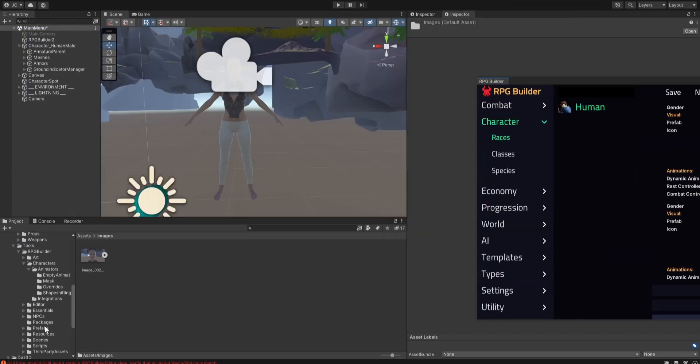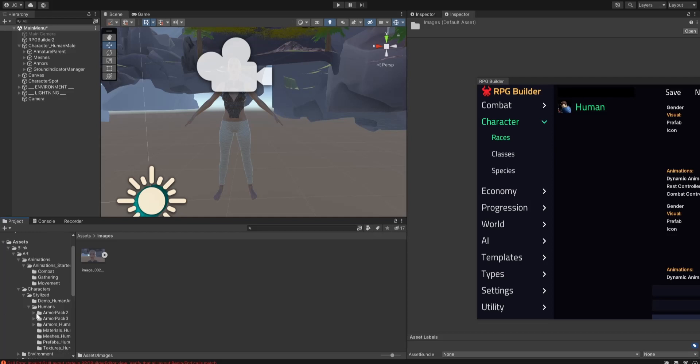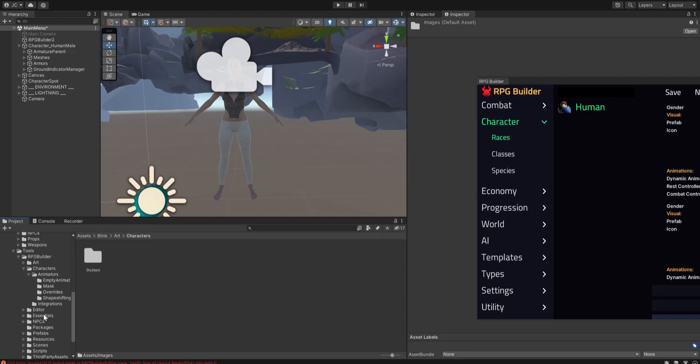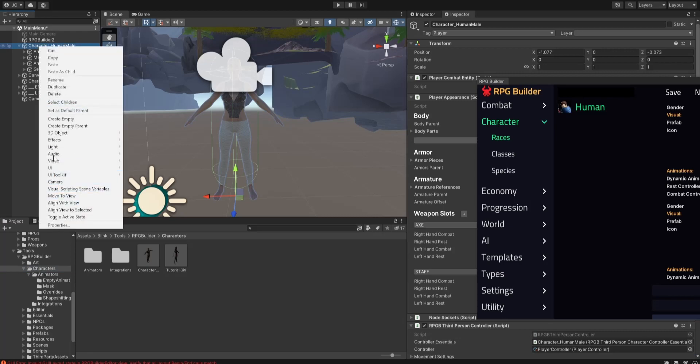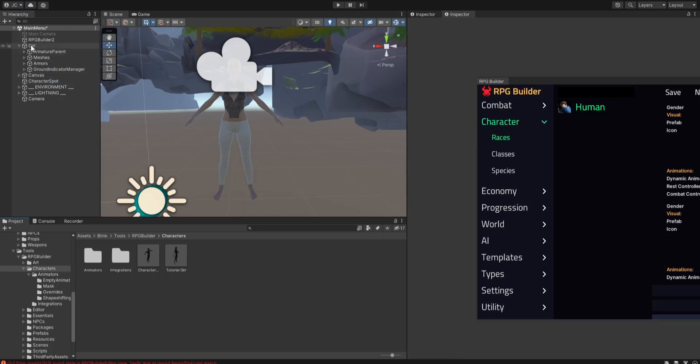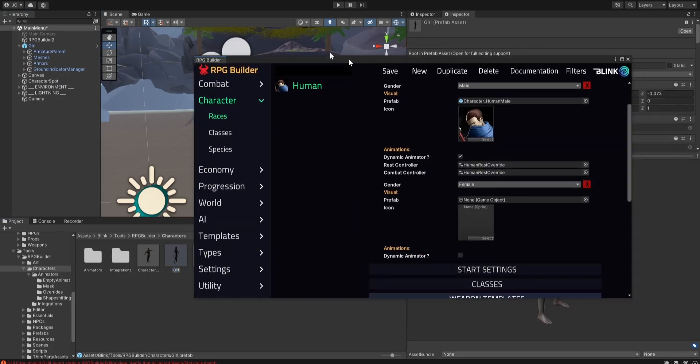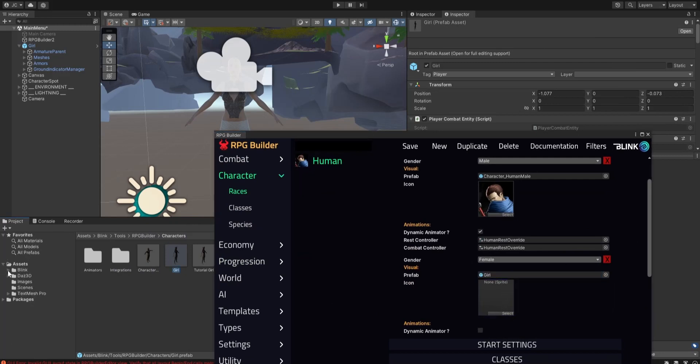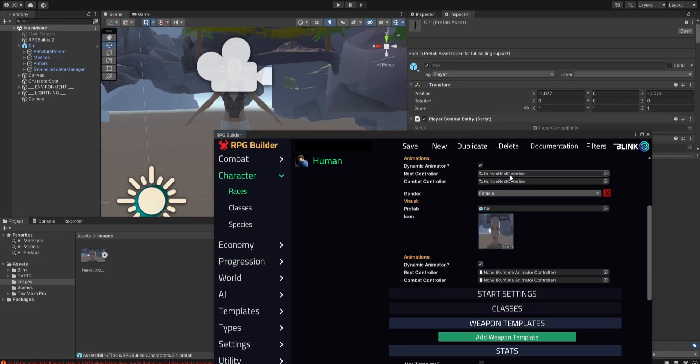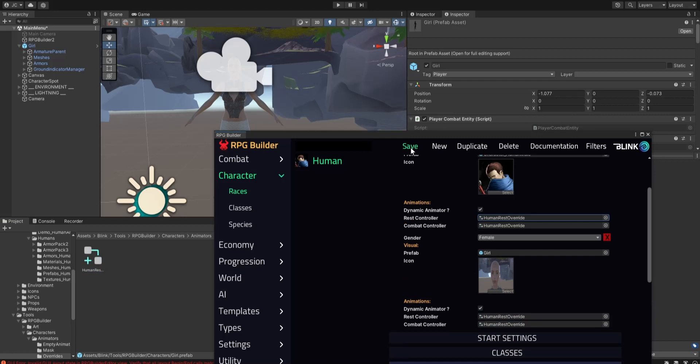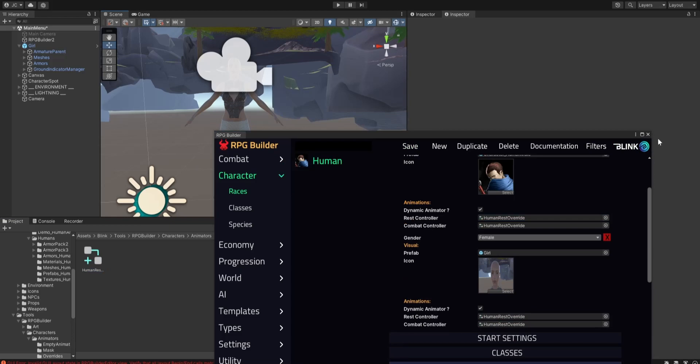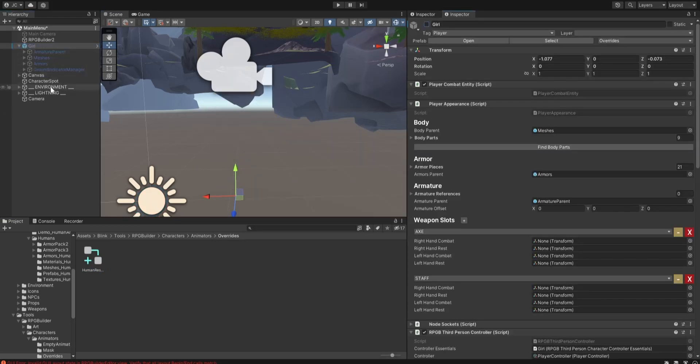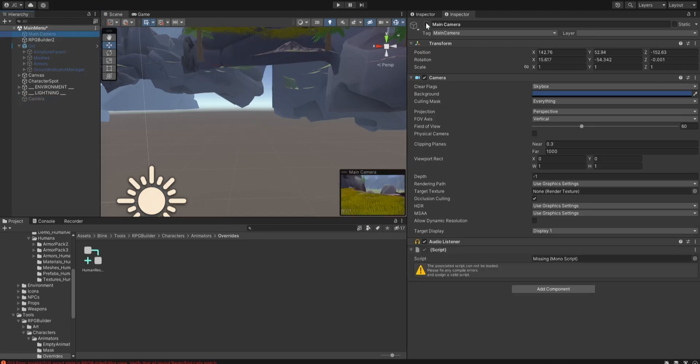We still need to create the prefab. So we're going to go here. I'm going to go to link. We're just going to put it under characters. We're going to just give her a different name. We're just going to call her girl. Drag her in here. Then we're in here. We can drag her prefab in here. Put our images folder like this in here. Dynamic animator, we want that. Drag human rest override in both of these. Think we got everything?